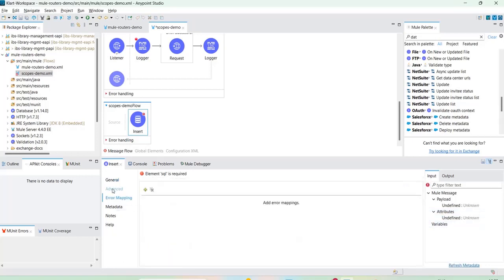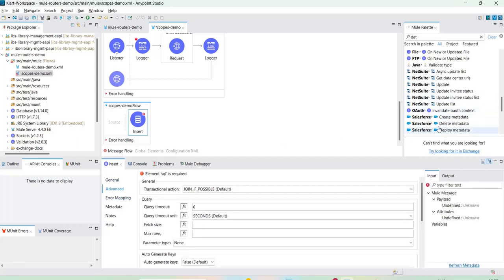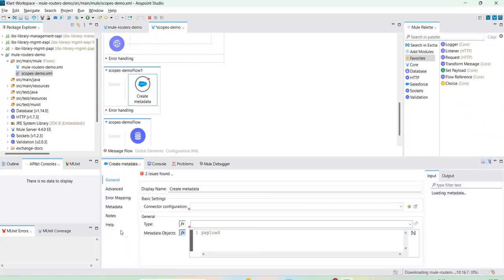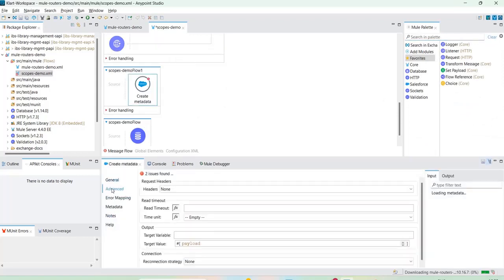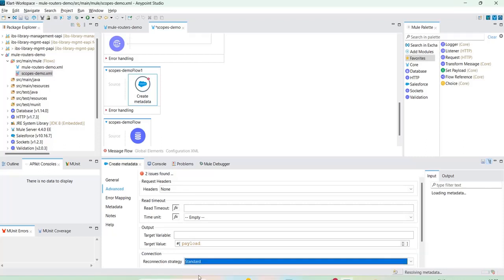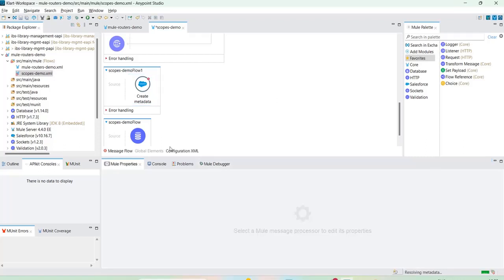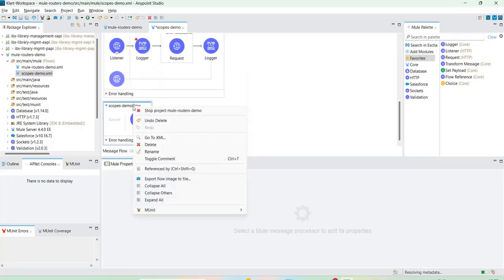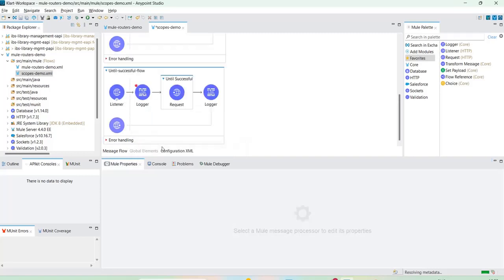A retry mechanism is also available. Reconnection strategy is available for Salesforce as well — you can configure the standard one. We'll cover Salesforce in detail in the next session.